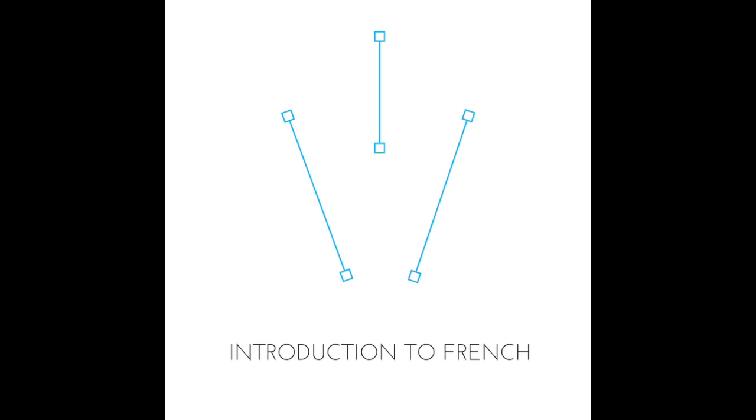And how would you say 'do you want' in our more proper or formal way of making questions? Do you want? Veux-tu? Do you want a cake? Veux-tu un gâteau? Very good. Veux-tu un gâteau?